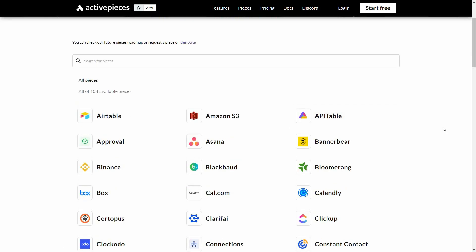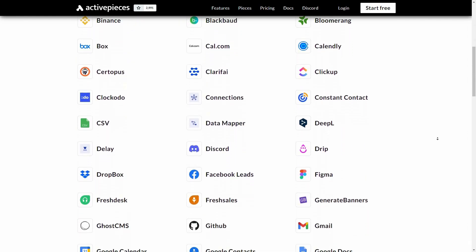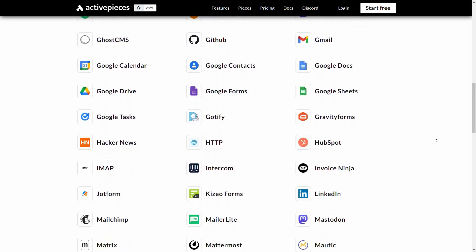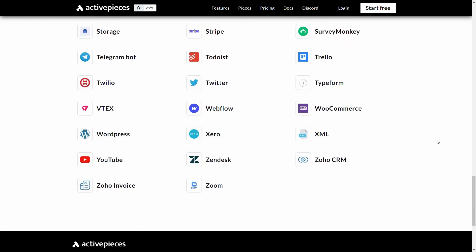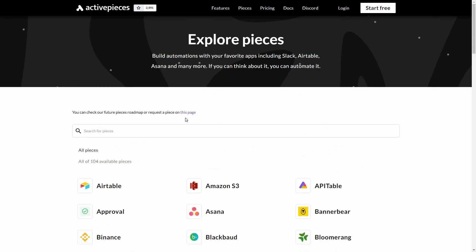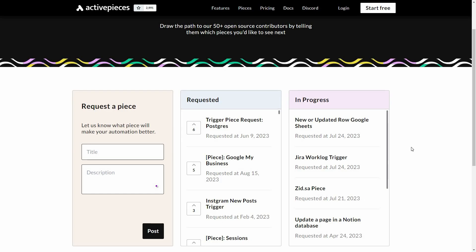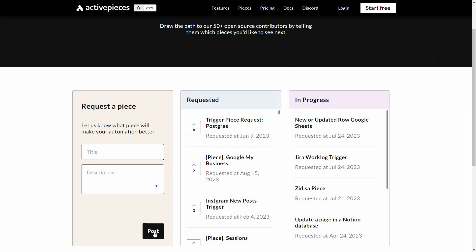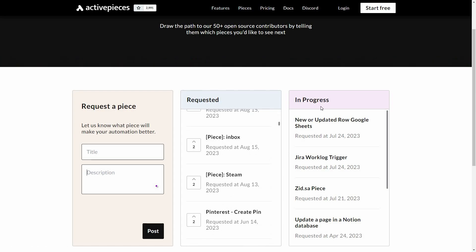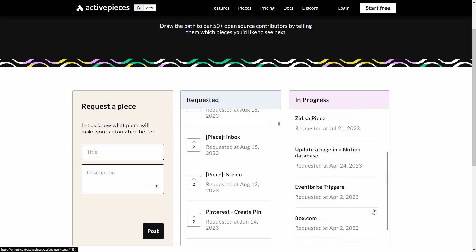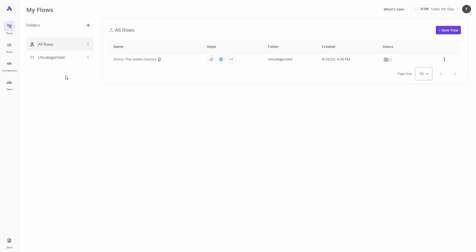We are currently on the integrations page of Active Pieces, where you can see all the integration options available — over 100 in total. If you want a specific integration that is not yet available, you can request it by clicking the link at the top of the page. You will be redirected to a page where you can provide a title and description and click Post to request your integration. You can also see integrations that are upcoming or currently in progress.